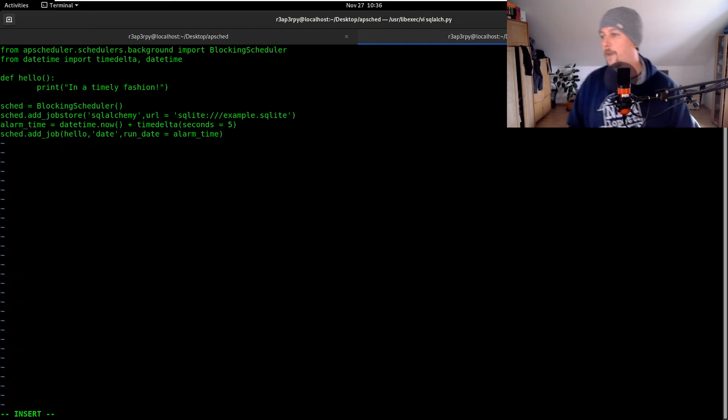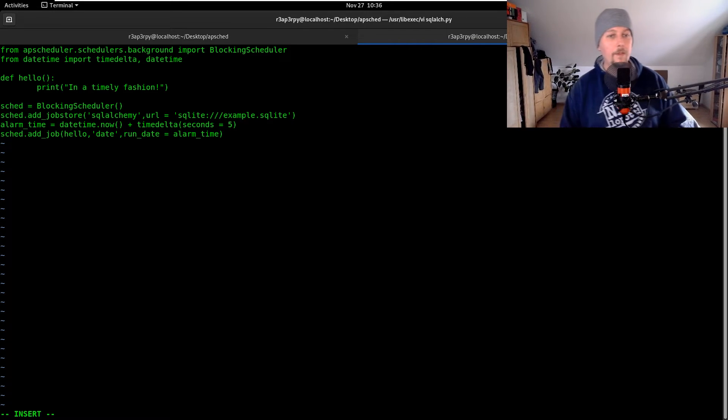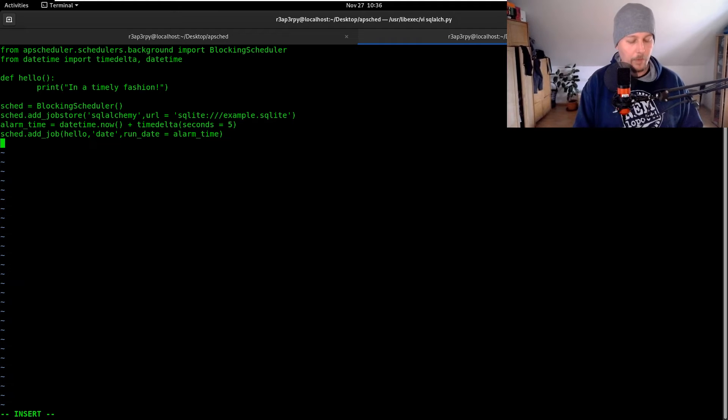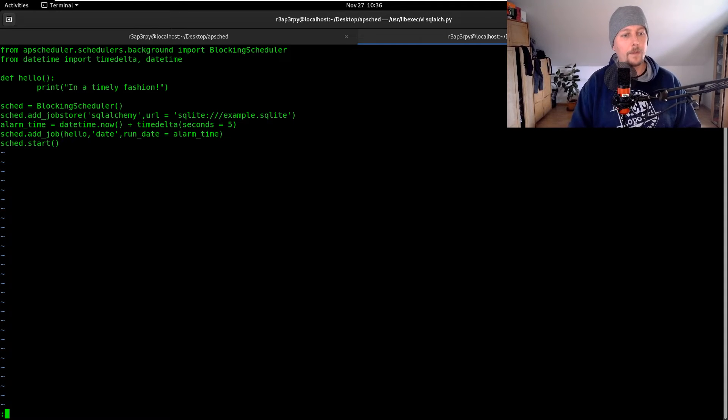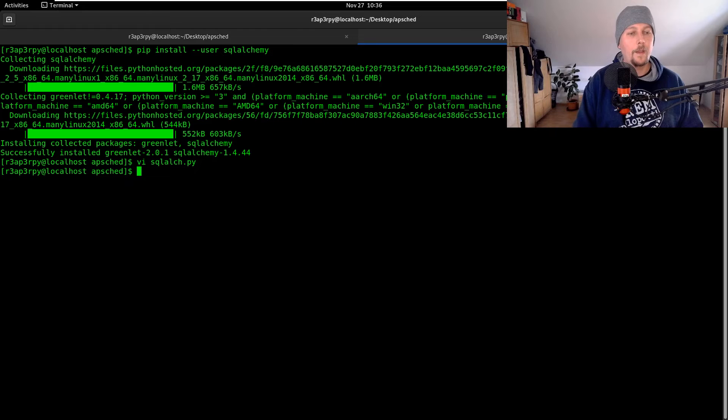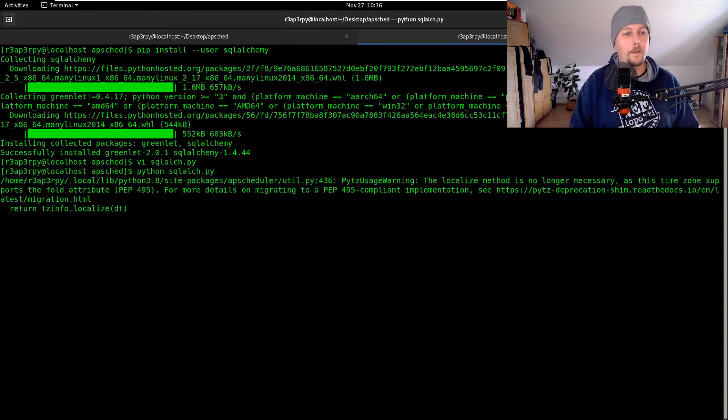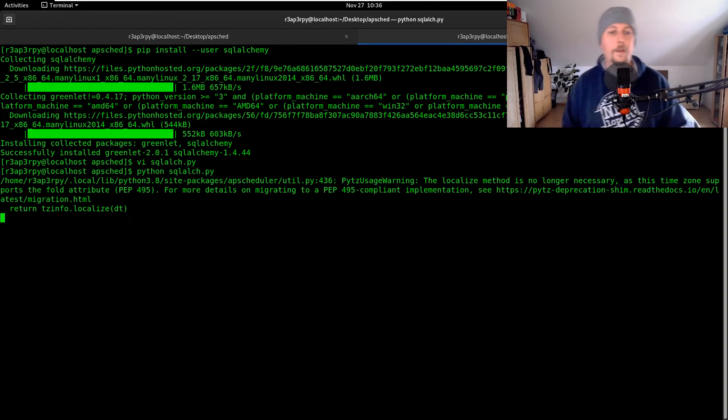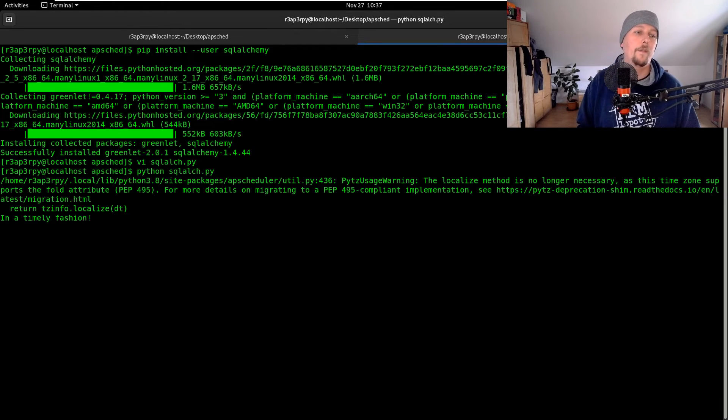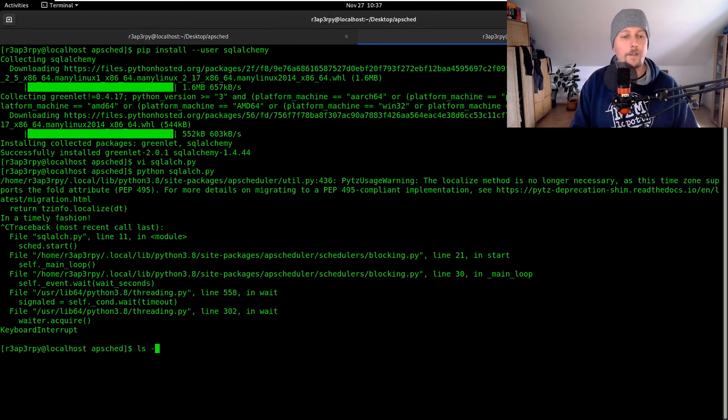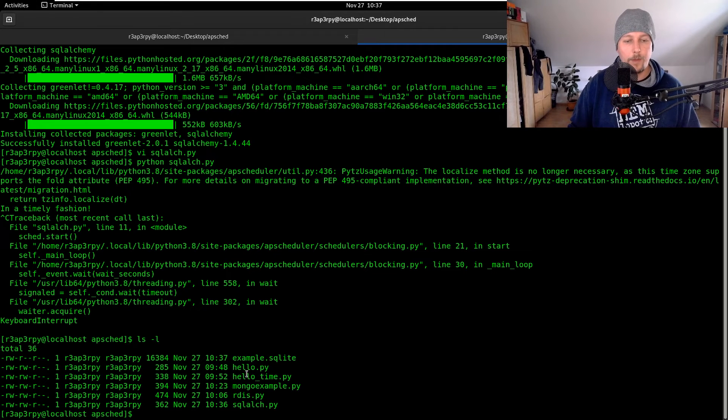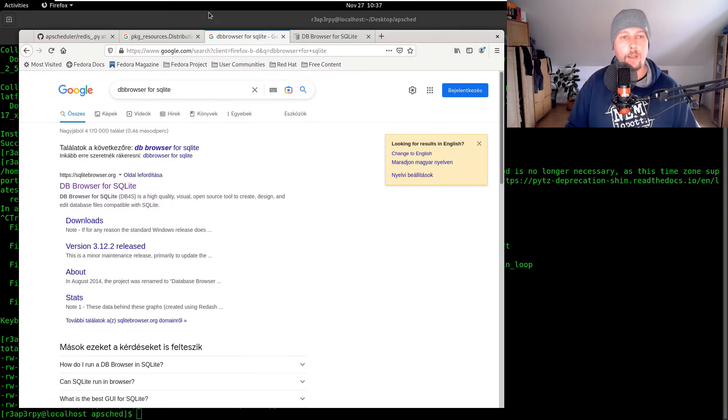We don't really need to pass any arguments. What we have to do is start this one and python sqlalchemy.py one two three four five and it's working. As you can see we have an example.sqlite.